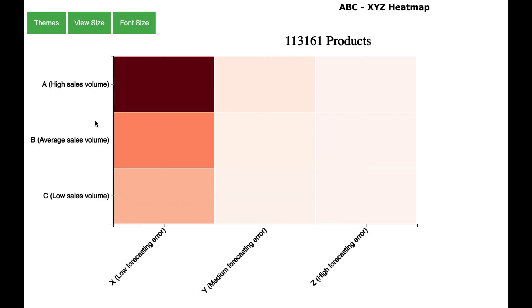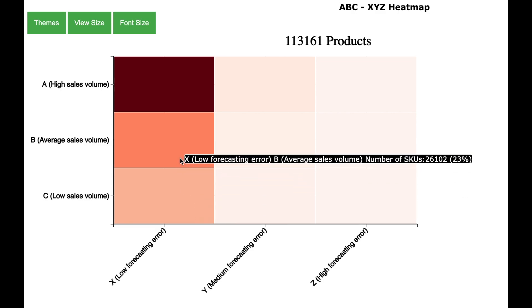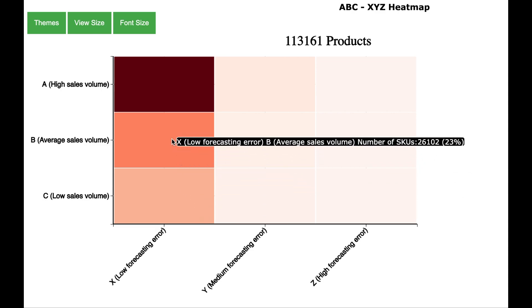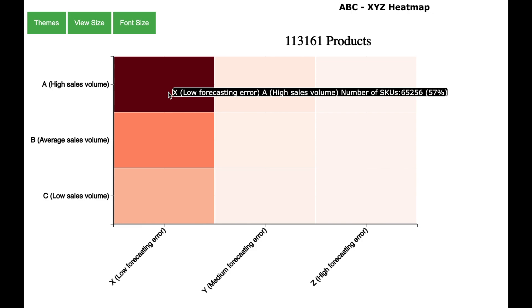Here is the ABC XYZ visualization. A, B and C is an indication of the sales volume and XYZ is an indication of the forecasting error. And the color is an indication of the number of products. So darker the color means more number of products. So in total there are about 113,000 products and out of which 57% of the products are in the category of low forecasting error and high sales volume.